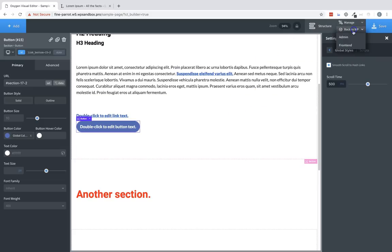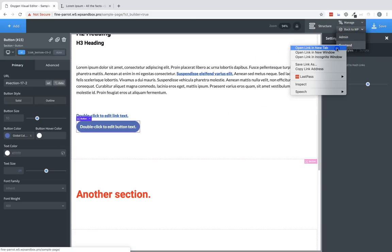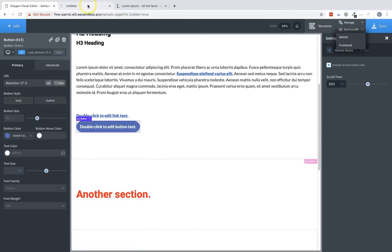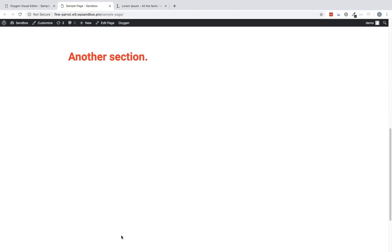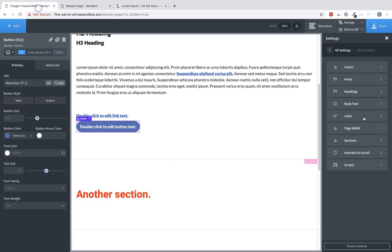And then let's take a look at the front end to see the effect. Scroll down to where we can click this button. Let's hit it. And you can see we smoothly scroll to where this section is at the top of our viewport. Those are the global style options available in Oxygen.